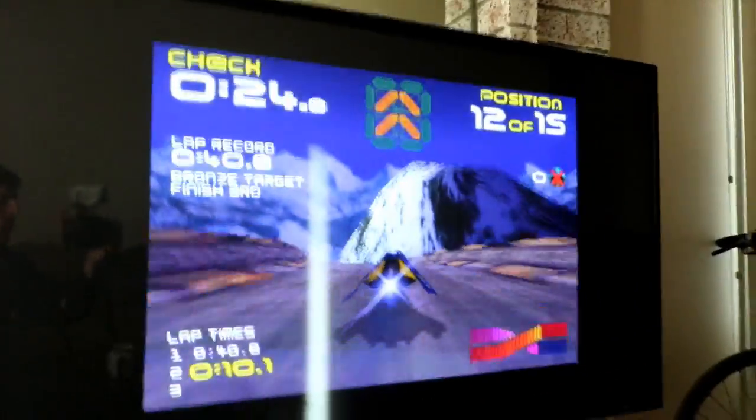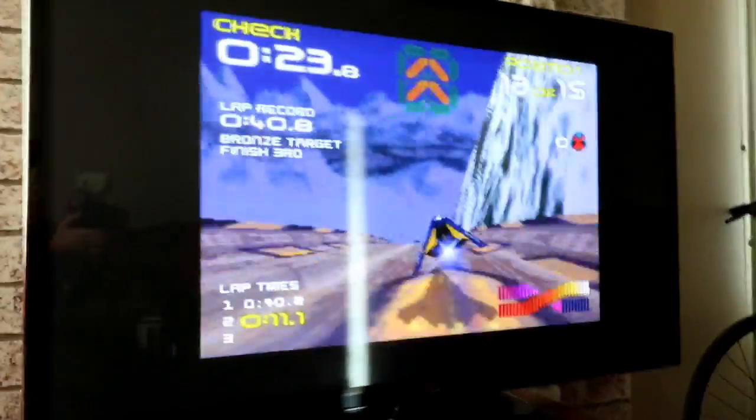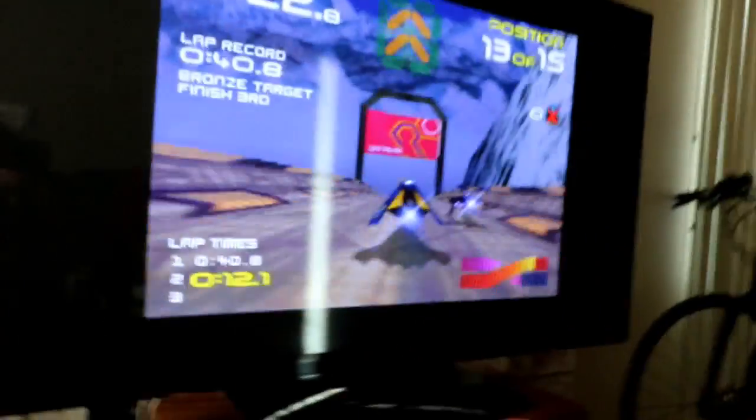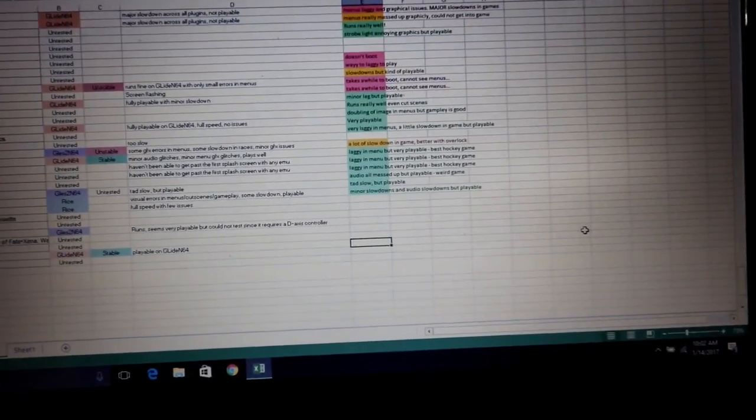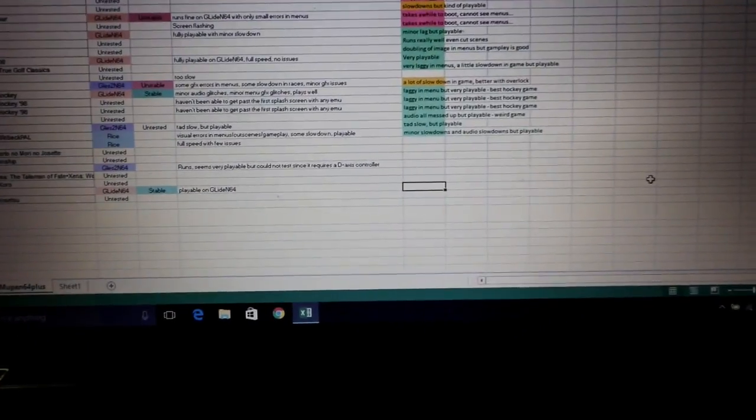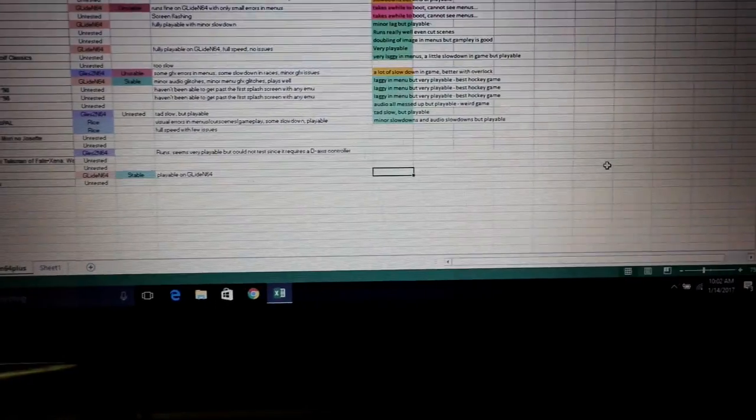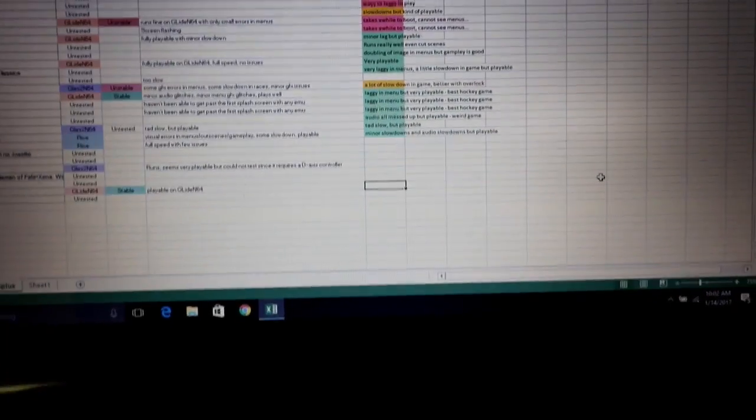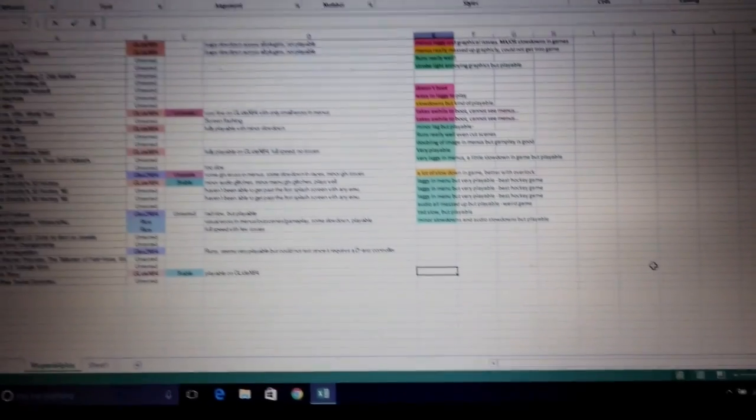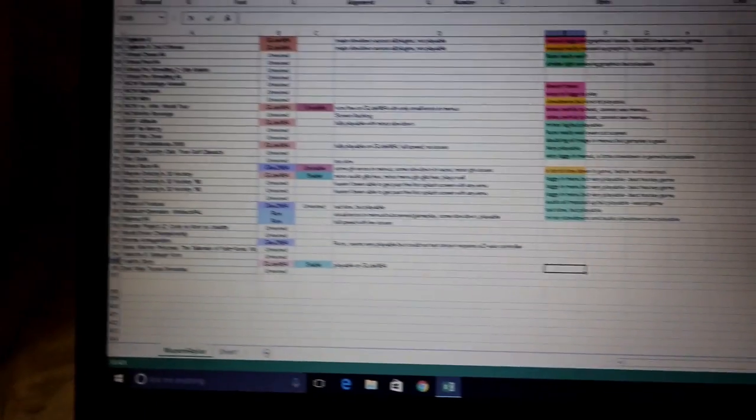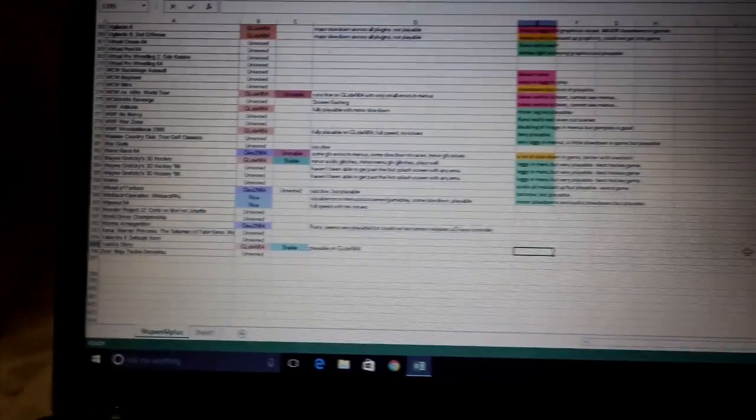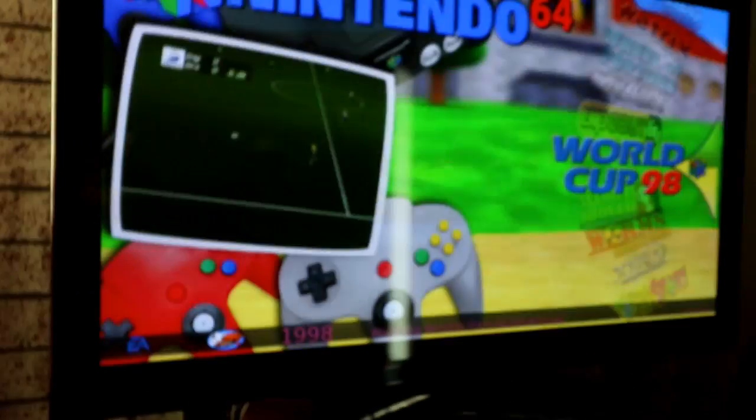So this is what we do. We have the TV over here. We've been trading off playing a game each, and then over here is the list. Definitely putting our time and effort into this by loading them up and playing it for a few minutes each. Not just like, oh does the menu load? It loads. A lot of the games have problems.